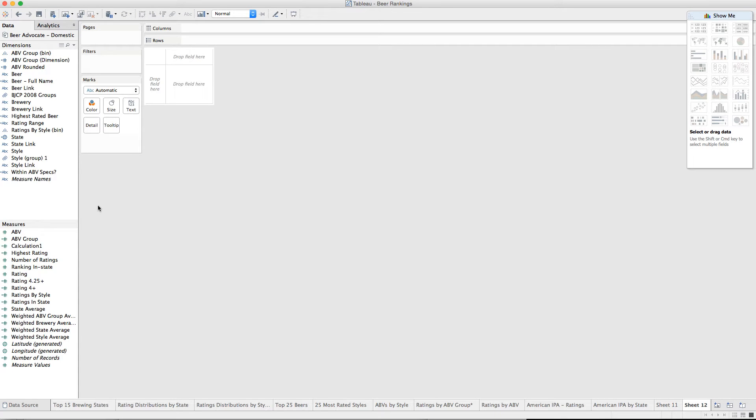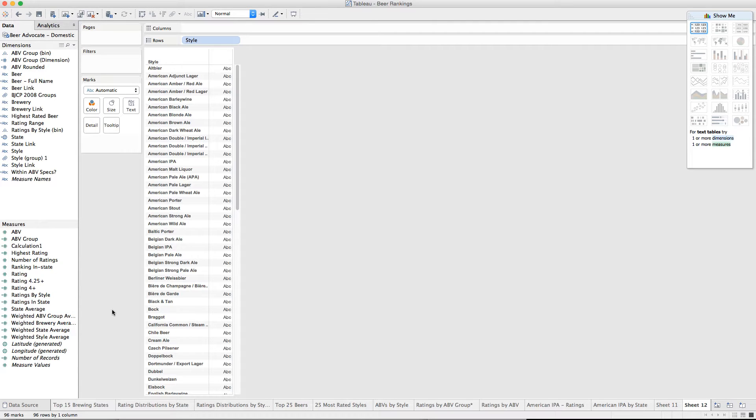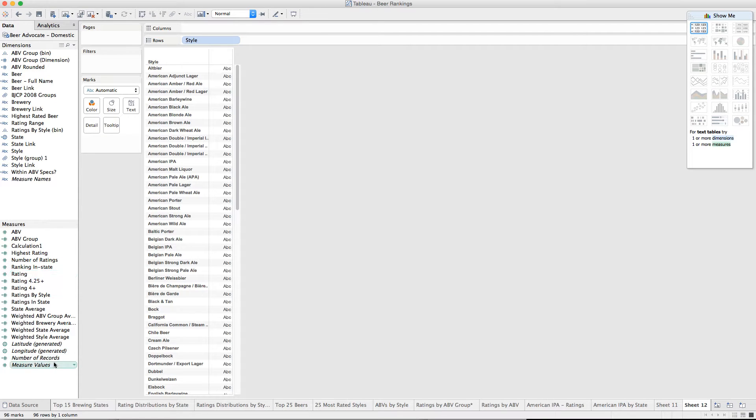So here's a problem I discovered in Tableau 9.2 with bubble charts. I've got 96 styles of beer as declared at the BA site.